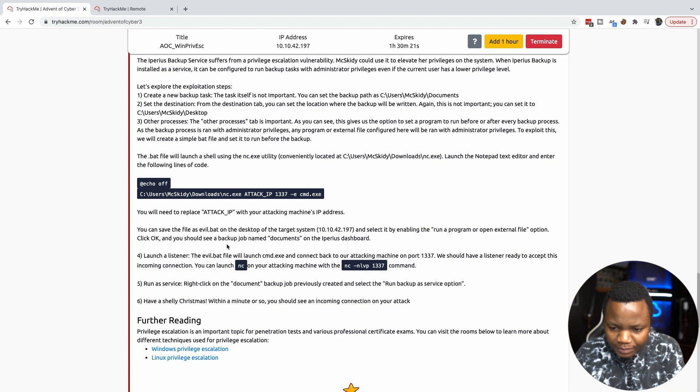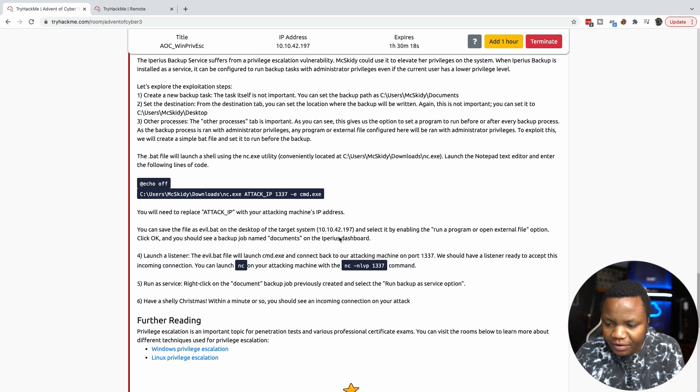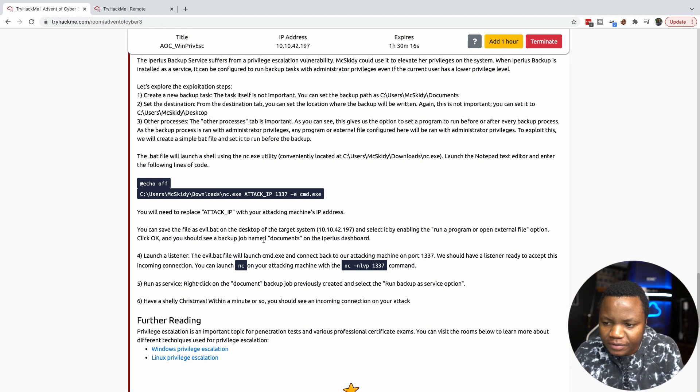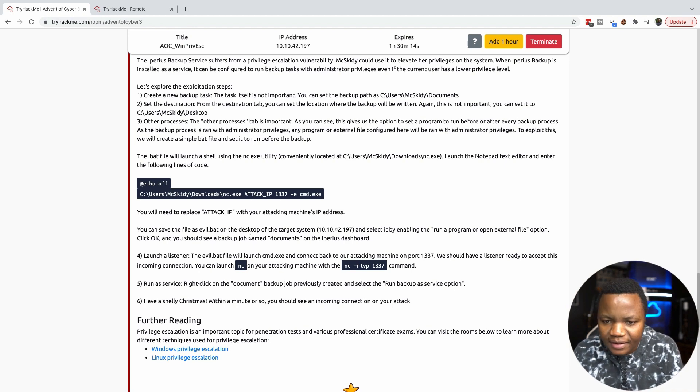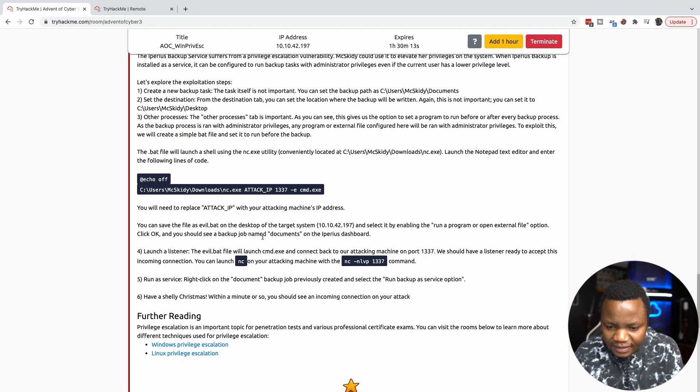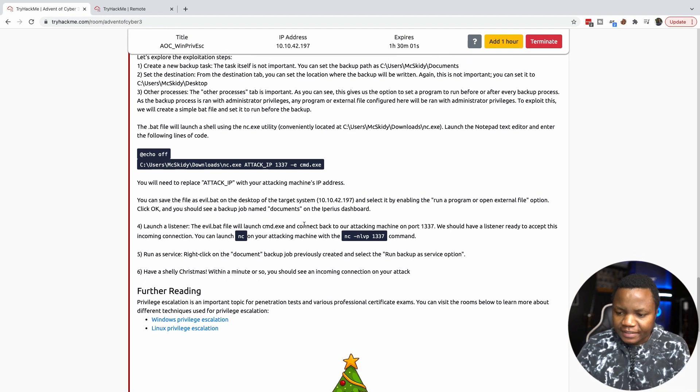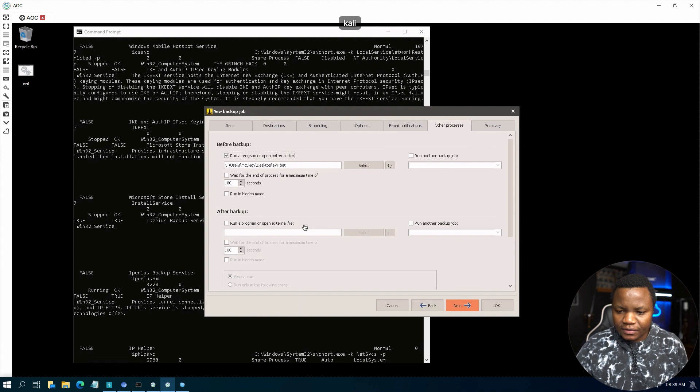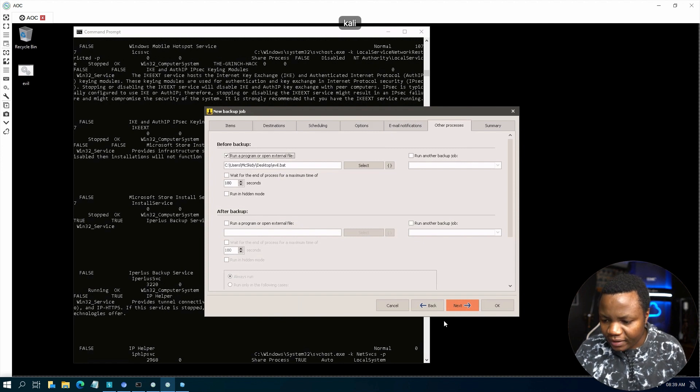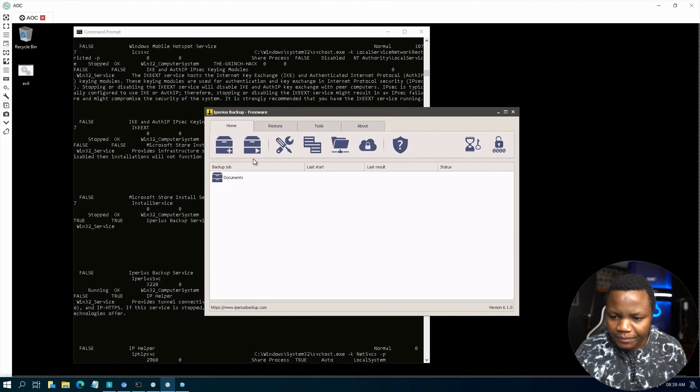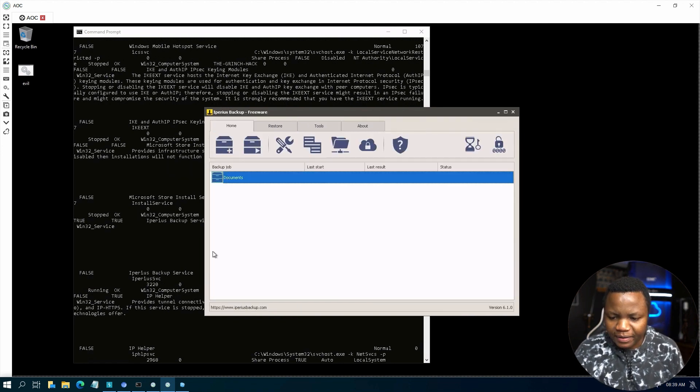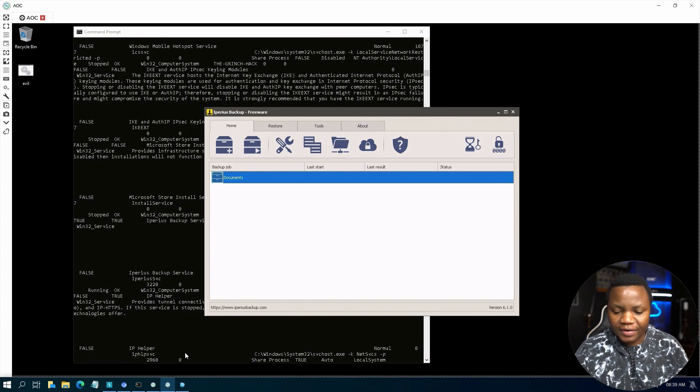Click OK and you should be able to see a backup named documents in the Imperious dashboard. Let me make sure that it's going to run as intended. So now we can say next. Here's the backup job that we just created.